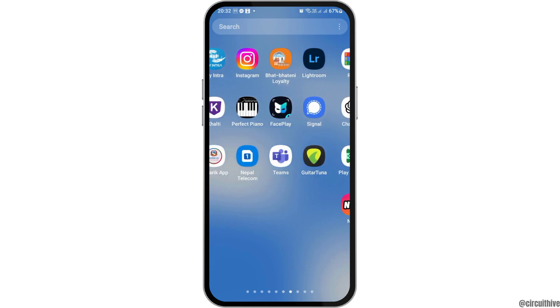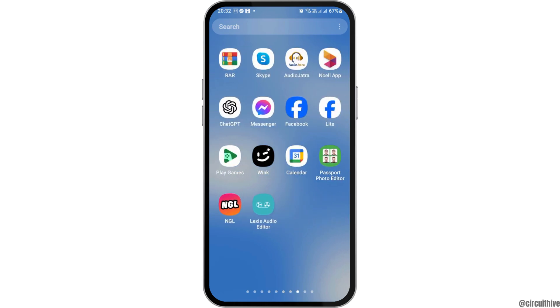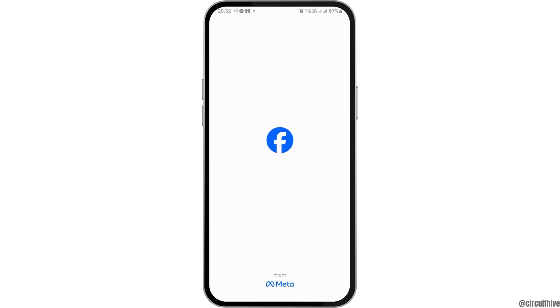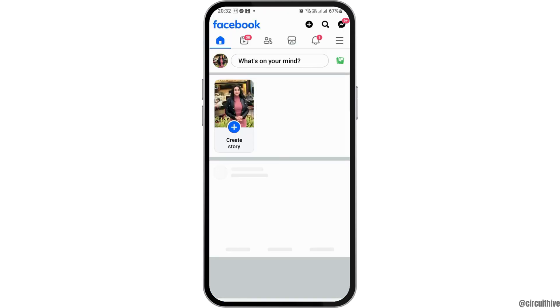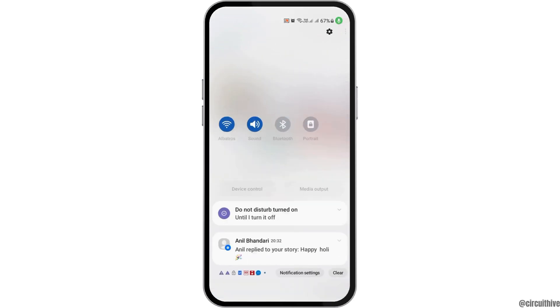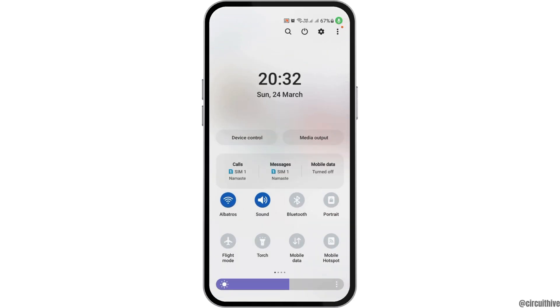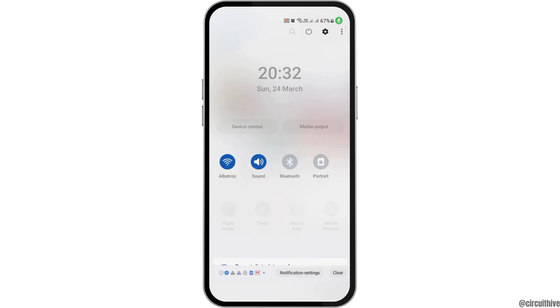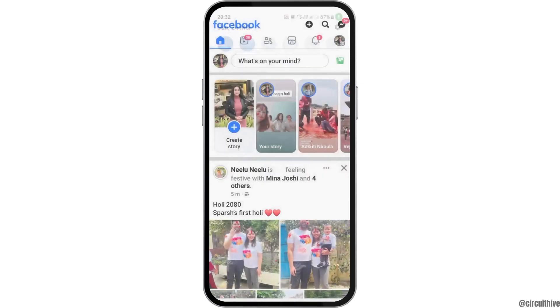First of all, you have to open or launch your Facebook application on your mobile device. You also need to check whether you are connected to a stable internet connection or not — that may be your Wi-Fi connection or your data connection as well.